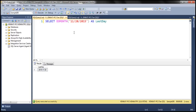Now let's look at an example of retrieving the last day from the February month from a non-leap year. 2015 is a non-leap year and we want the last day of February, so we specify the month number as two. In a non-leap year, February has 28 days. When we execute this query, we get 28th of February as the last day.